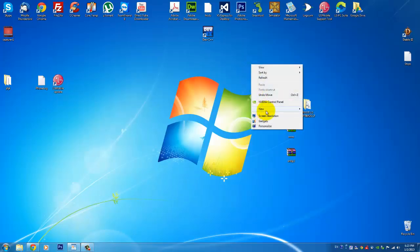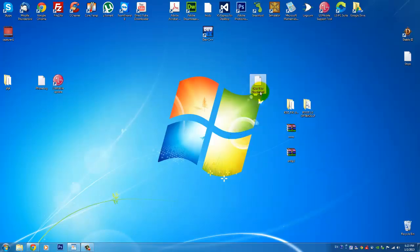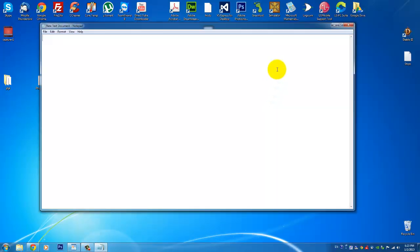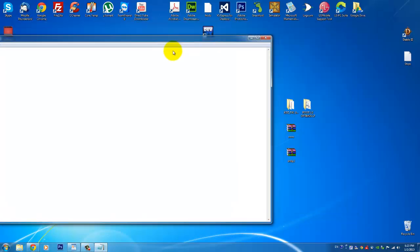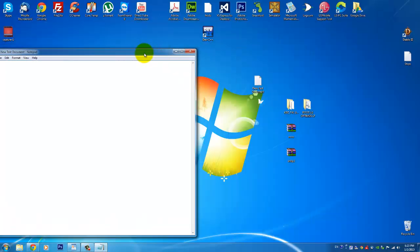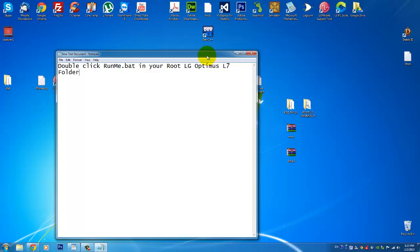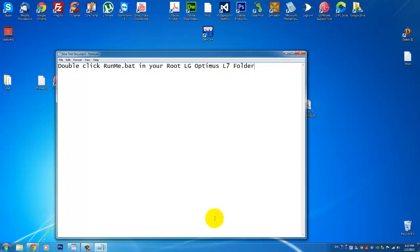So I'm just gonna type here text: double click run me.bat in your root LG Optimus L7 folder. So this is step one.